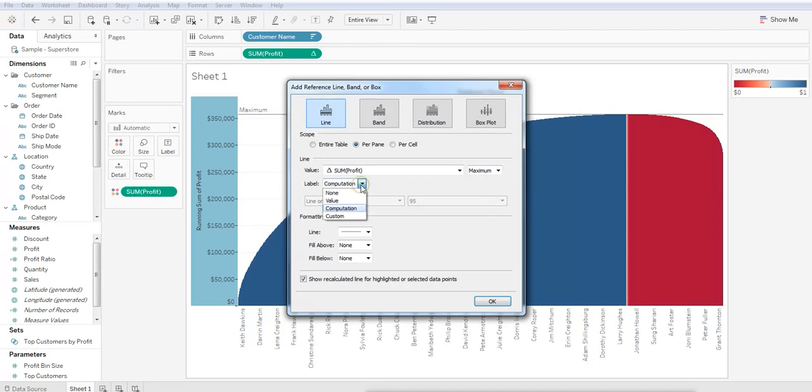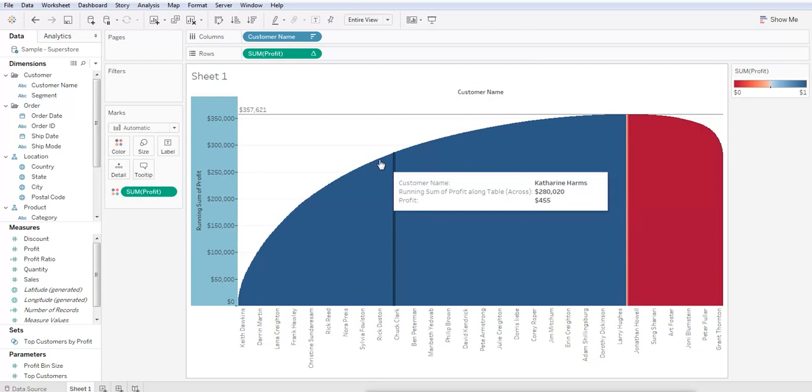And in the Labels drop-down, let's go ahead and select Values and hit OK.